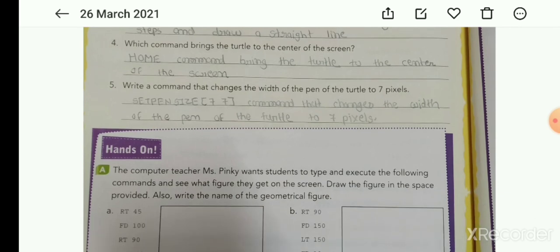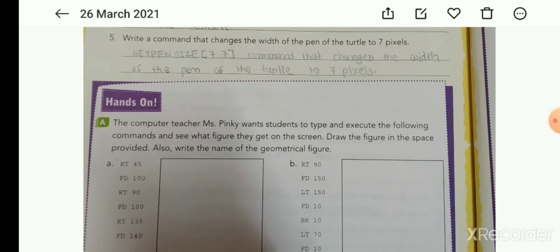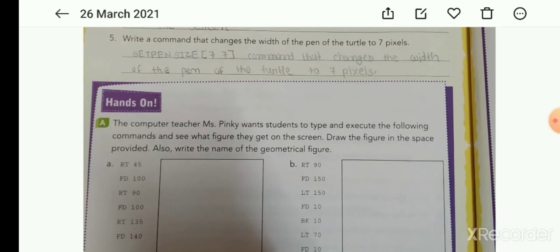Fourth: which command brings the turtle to the center of the screen? The Home command brings the turtle to the center of the screen.